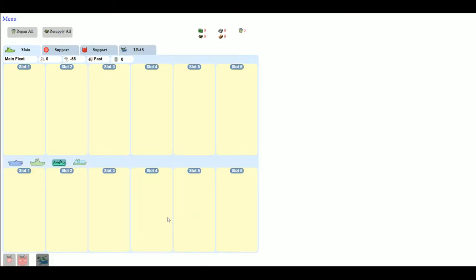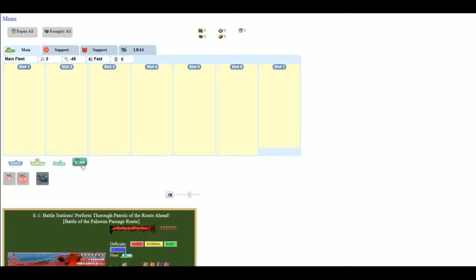And you have, of course, transport combined fleet as well as striking force. So there's your seventh slot.